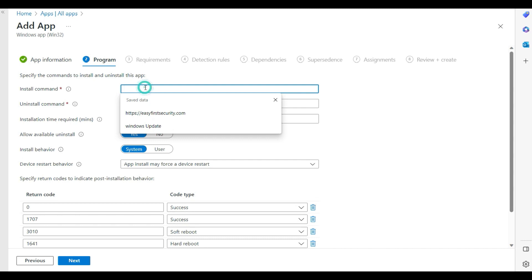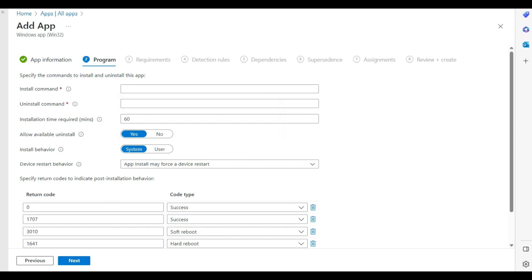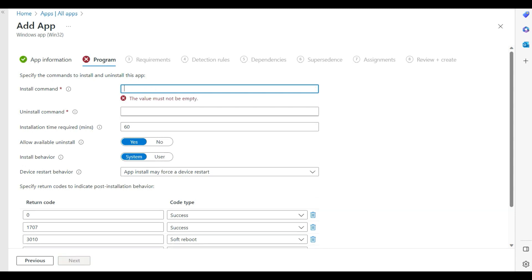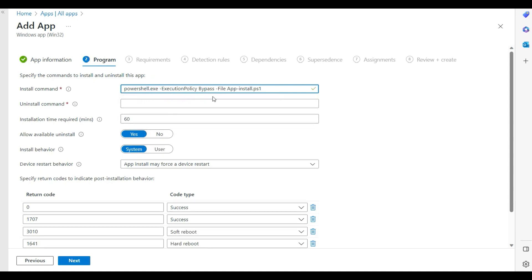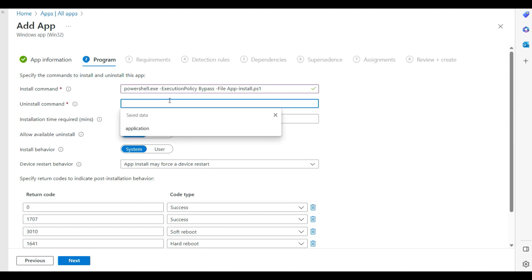You need to provide the installation command. The install file path is app-install.ps1. However, since some machines have a restricted PowerShell execution policy, I am using: powershell.exe -ExecutionPolicy Bypass -File app-install.ps1 to ensure it runs correctly.